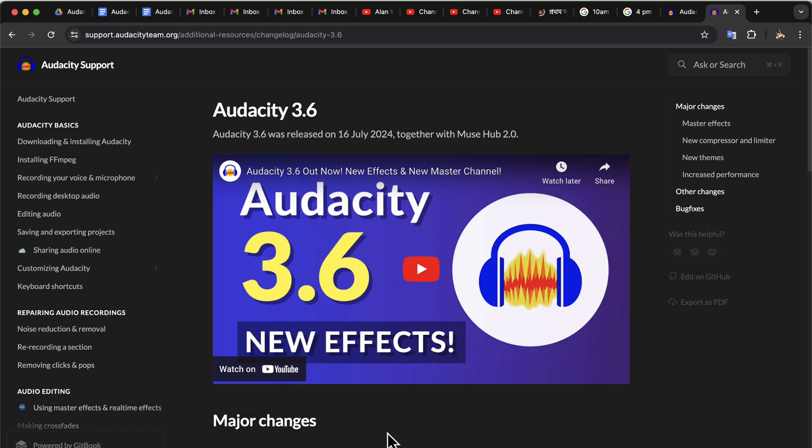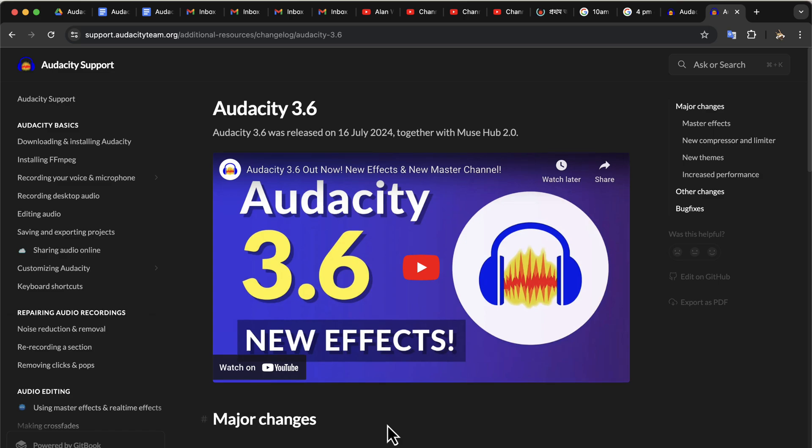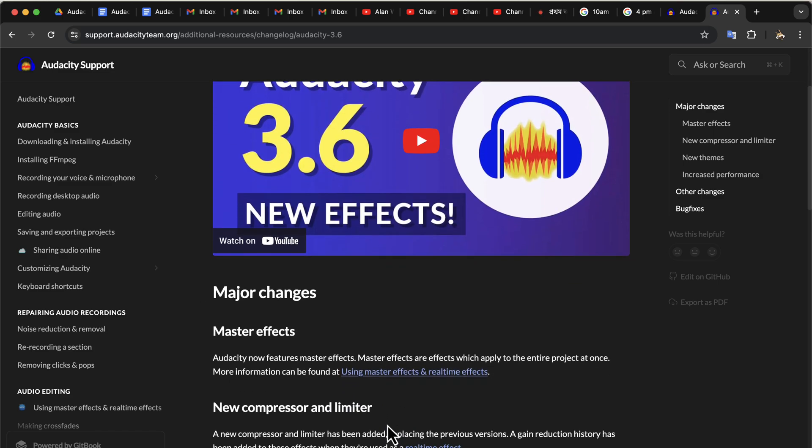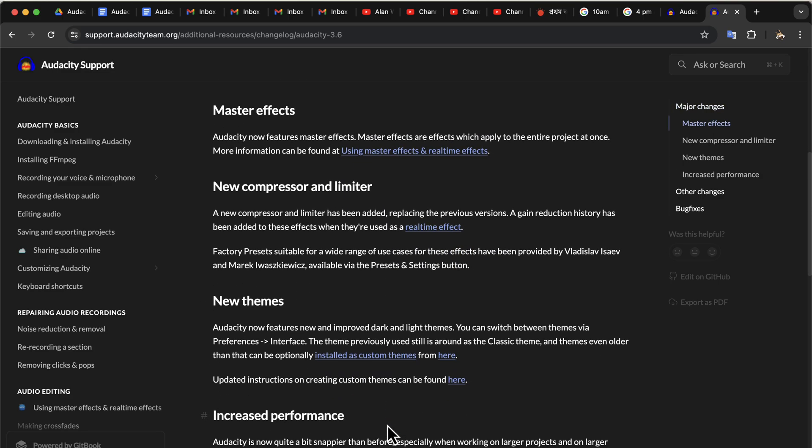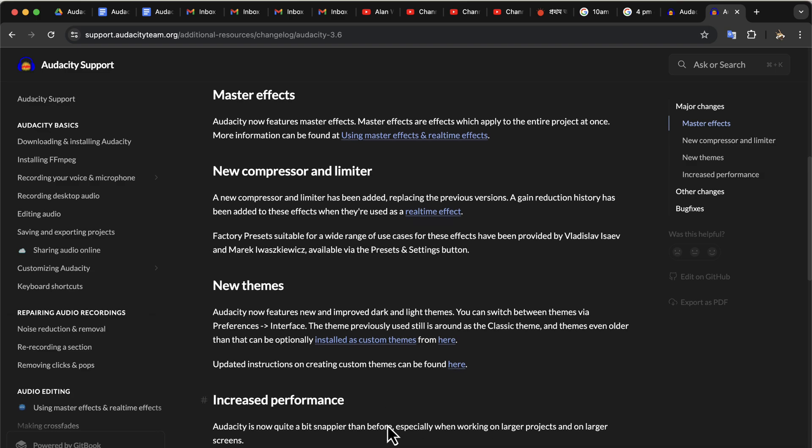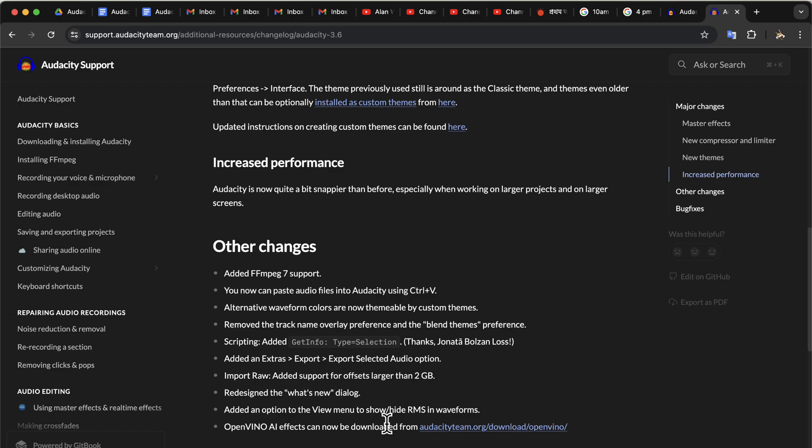From the change log you can see what other features Audacity 3.6 has got. You may be wondering if should you update to this Audacity version. The rule of thumb is never to update Audacity in the middle of a project. If you are working on a project now, complete that first with the Audacity version you have. Once that project is done and complete, upgrade Audacity when you have no active project.